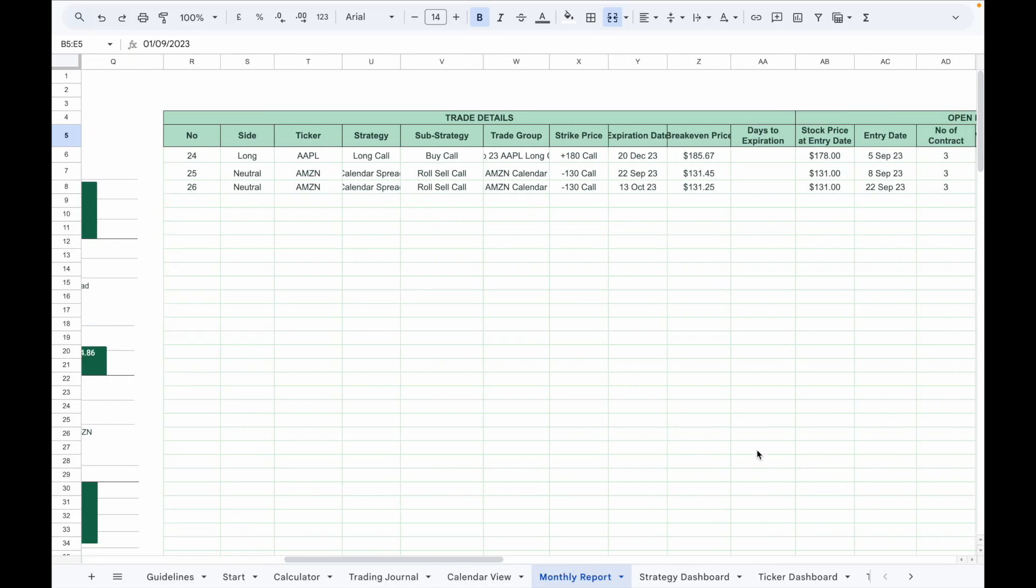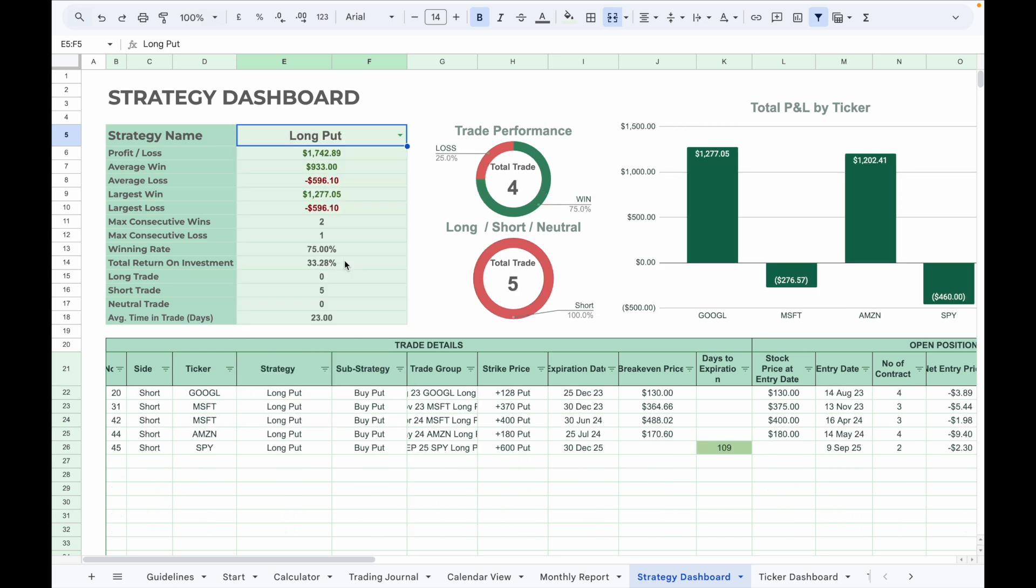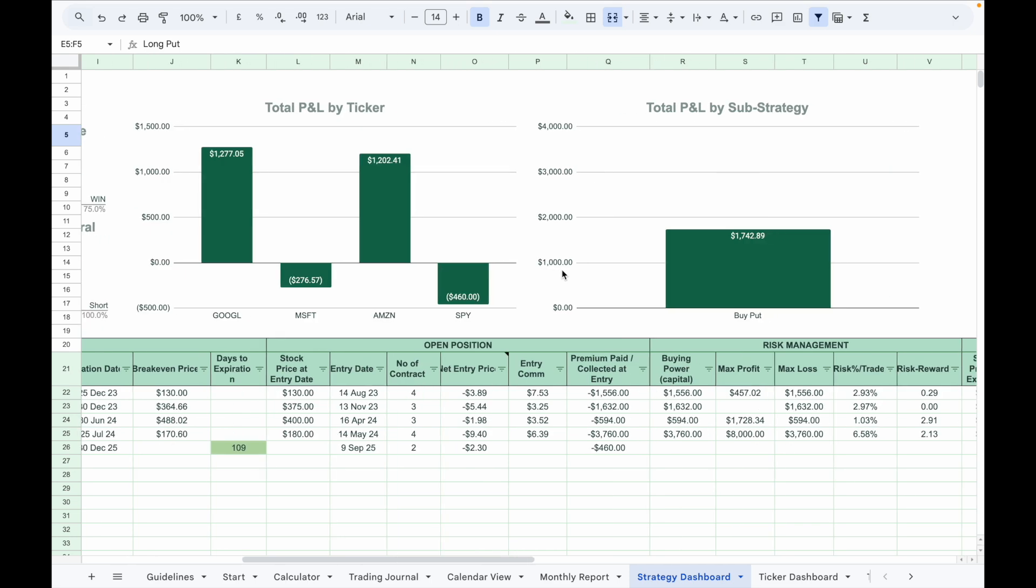On the right, you will be able to see a table showing all the trades taken on the selected month. In the strategy dashboard, select a strategy name from the dropdown list to view the statistics such as total PnL, average win and loss, largest win and loss, and the win rate of the selected strategy. The charts on the right will show PnL by each ticker and the total PnL by sub-strategy.